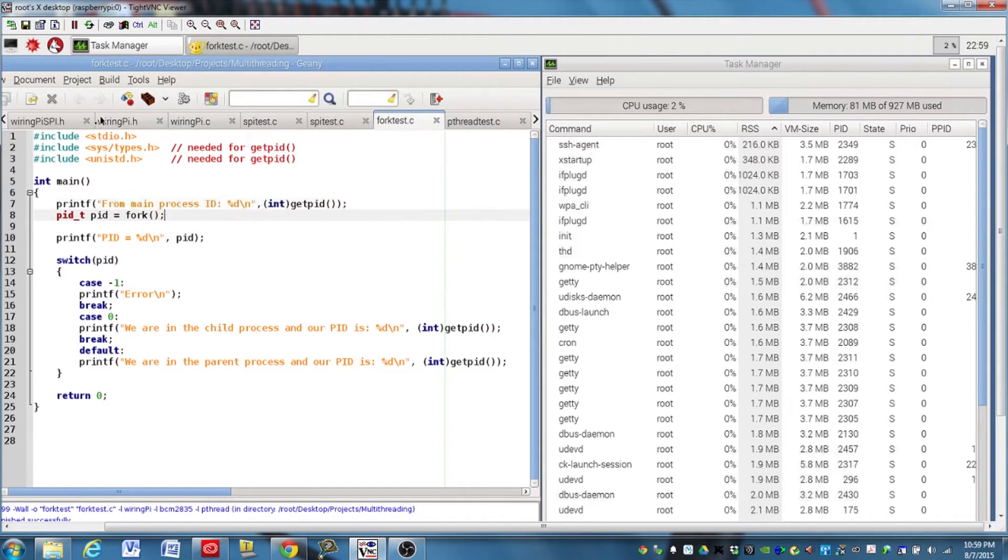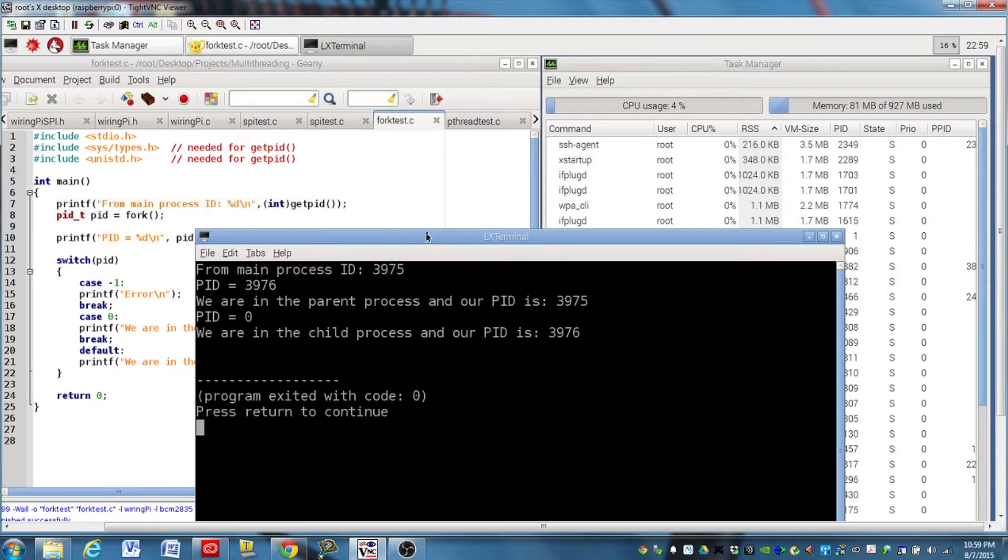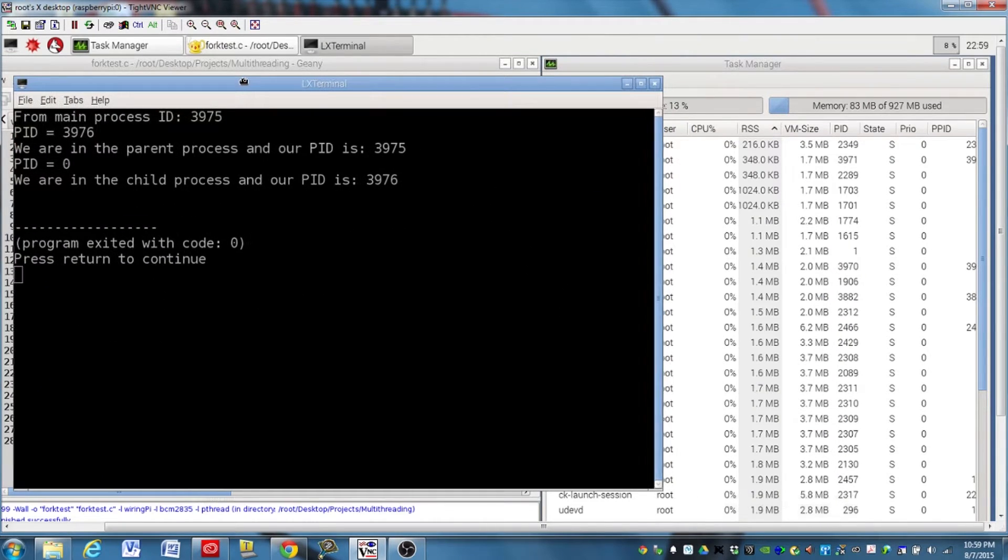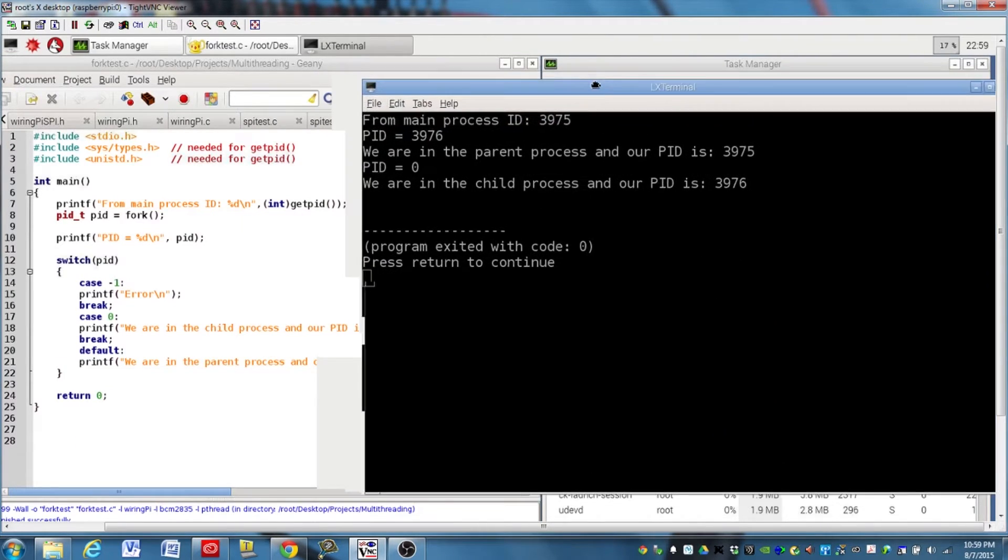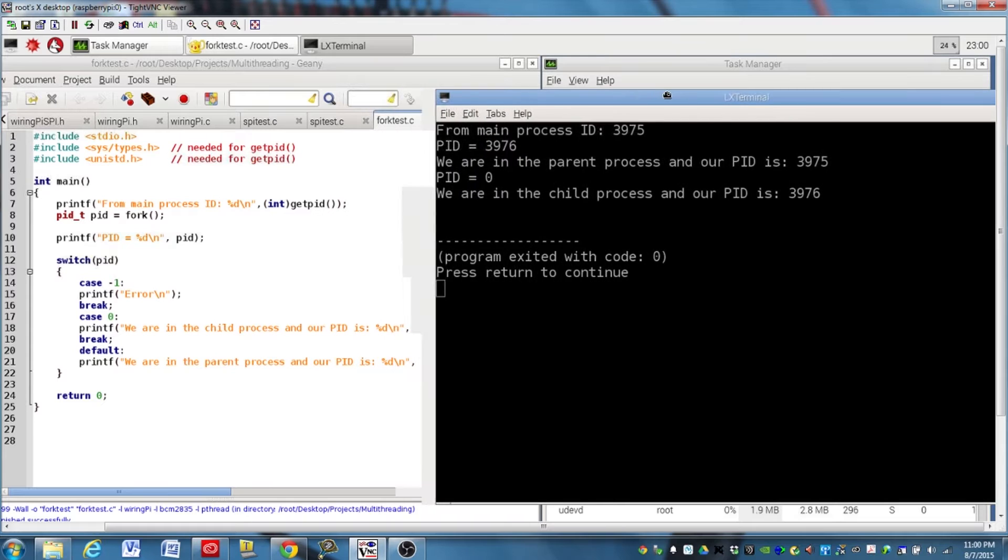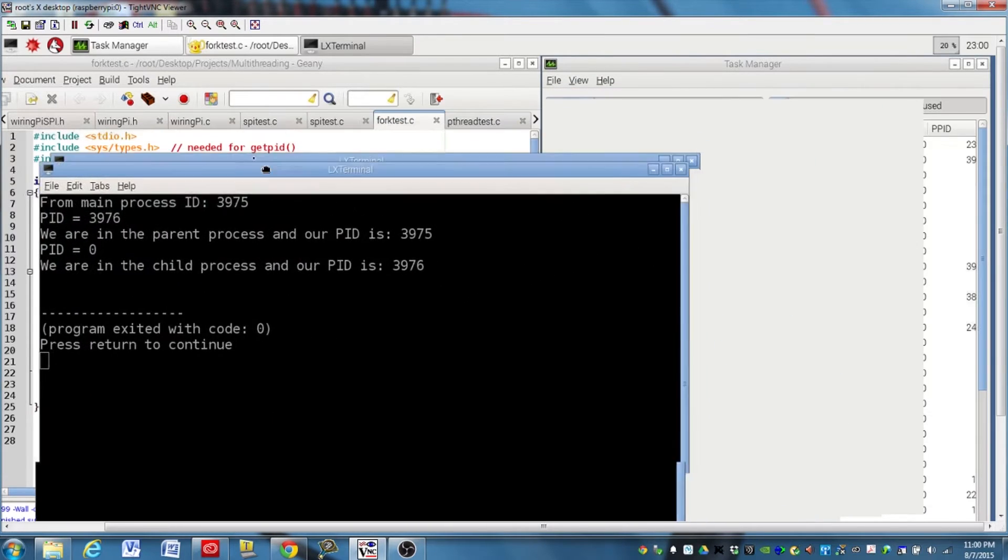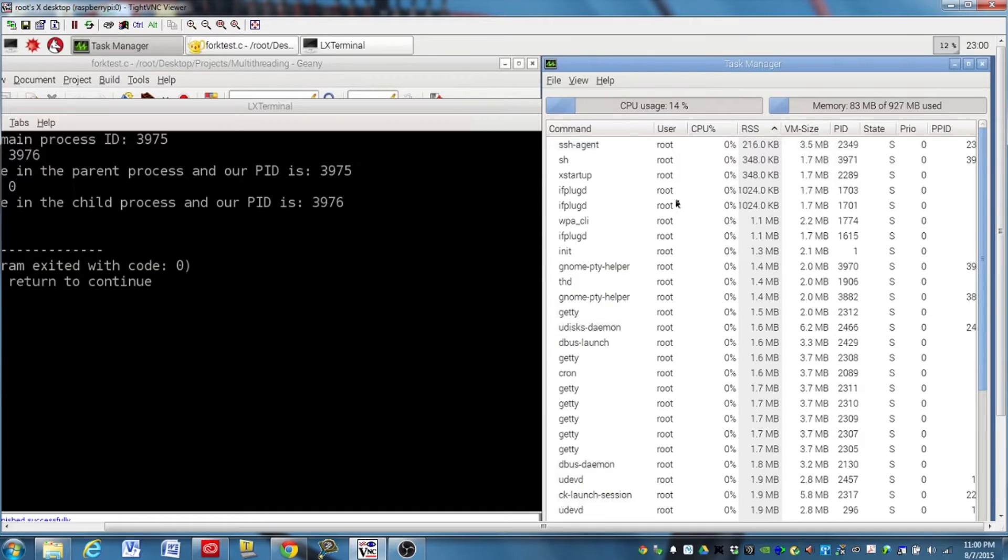And just to demonstrate that, we'll go ahead and compile, and go ahead and build. And let's go ahead and run it. And there you go. We have, let me bring this over to the side here.